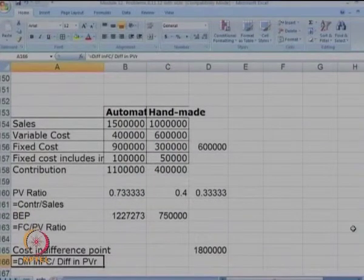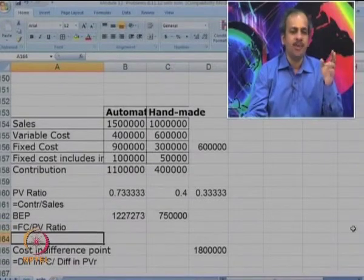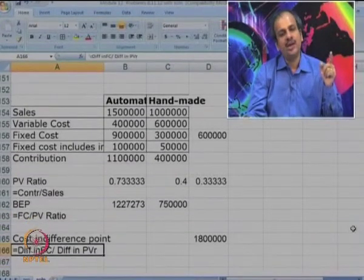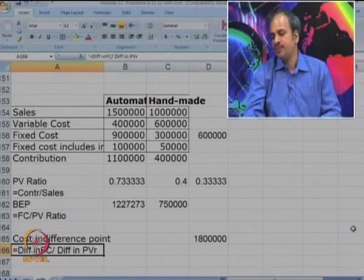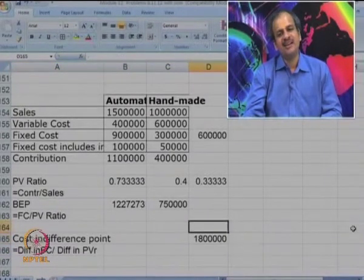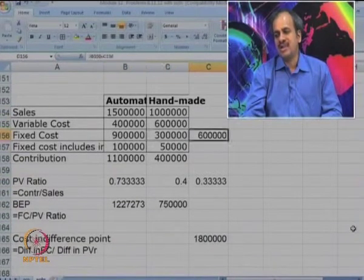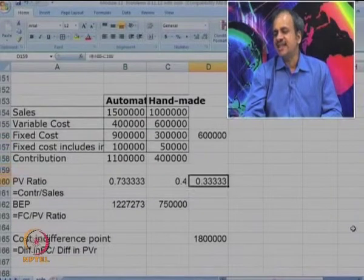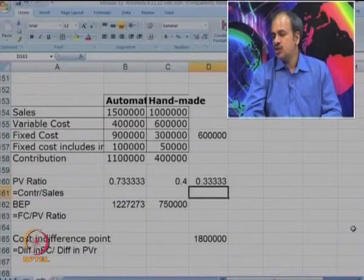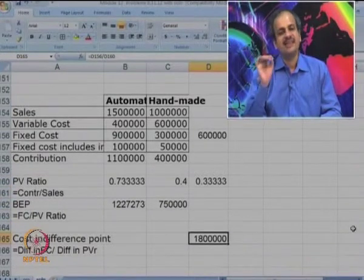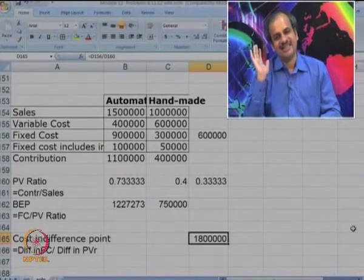The formula for cost indifference point is very similar to BEP. In BEP we did fixed cost upon PV ratio; now we do difference in FC upon difference in PV ratio. Fixed cost difference is 6 lakhs and PV ratio difference is 0.333. So cost indifference point is 6 lakhs divided by 0.333, giving us 18 lakhs.